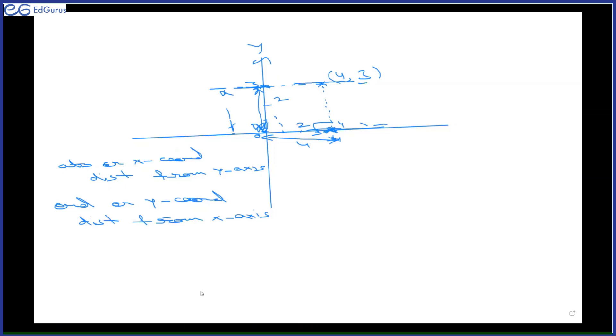In which quadrant does point three comma minus one lie? Fourth quadrant. Good. Does zero comma minus two lie on the y-axis? Yes — because x is zero, so the point is on the y-axis. Good.